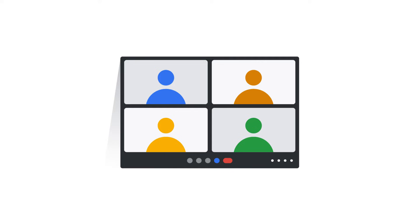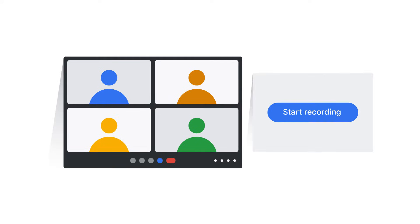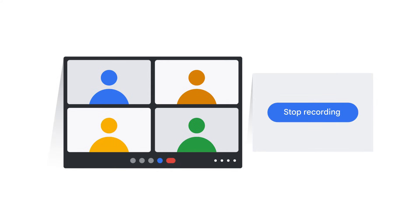To record a Google Meet video meeting, click the More Options button and then click Manage Recording. Click the Start Recording button and then confirm your action in the modal that appears. When you no longer want to record, click Stop Recording and confirm your action, or simply end the meeting.